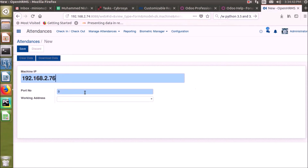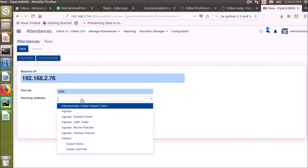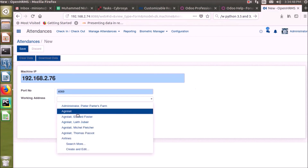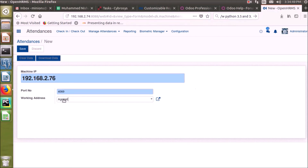We also have to choose the port number, and if needed we can add a working address. If we have multiple devices, we can either download their data or clear the data from the biometric device.